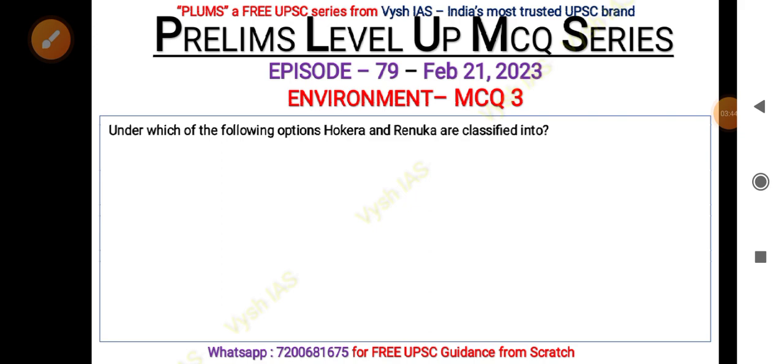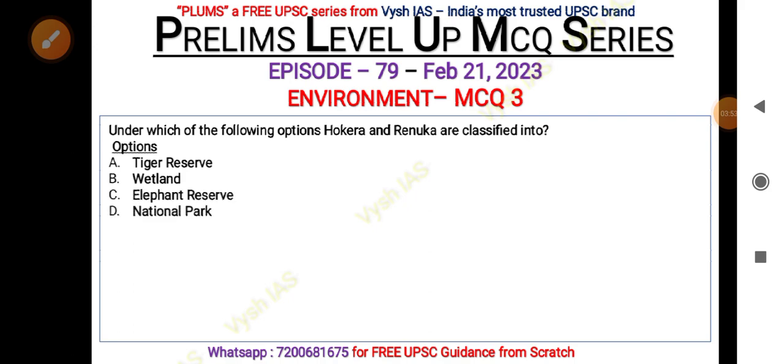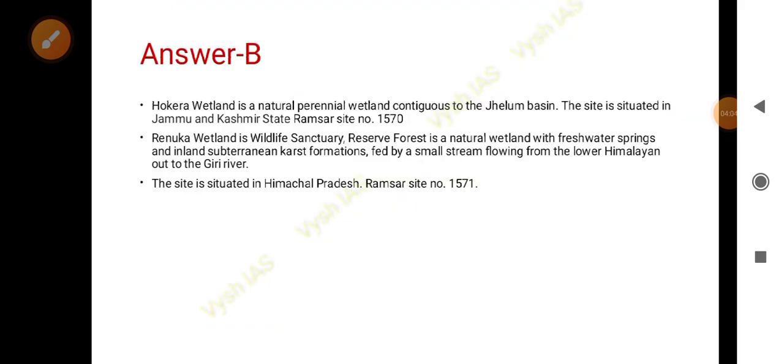Two place names are given — Hokera and Renuka. Under which category are they classified? Options are: A — tiger reserve; B — wetland; C — elephant reserve; D — national park. Pause the video and answer. The answer is that Hokera is a wetland and Renuka is also a wetland. Hokera is a natural perennial wetland connected to the Jhelum basin, so it is in Jammu and Kashmir. Its Ramsar site number is 1570, and it is also a Ramsar site.